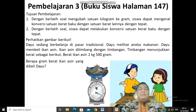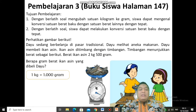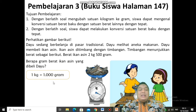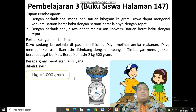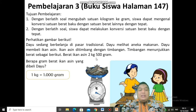Pertanyaannya: berapa gram berat ikan asin yang dibeli Dayu? Dijadikan gram semua. Ingat, 1 kilo itu sama dengan 1000 gram. Pada pelajaran matematika yang lalu, kita sudah mengenal tangga untuk satuan berat. Sekarang kita tinggal langsung saja — kalian sudah paham. 1 kilo sama dengan 1000 gram. Ini 2 kilo lebihnya 500 gram, berarti yang tidak sama satuannya adalah kilo. Dijadikan gram semua.